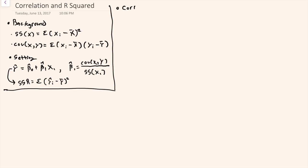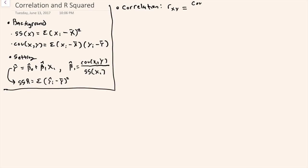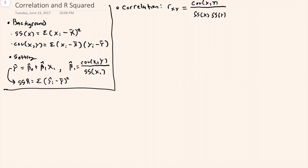Now I'll introduce correlations. Usually these are notated as R with subscripts x and y, or subscripts that denote the variables between which the correlation is computed. The computation for this is the covariance between the two variables divided by the sums of squares for each of them individually, and then the square root of that to keep the numerator and denominator on essentially the same scale. One way to think of this is as a rescaled covariance.